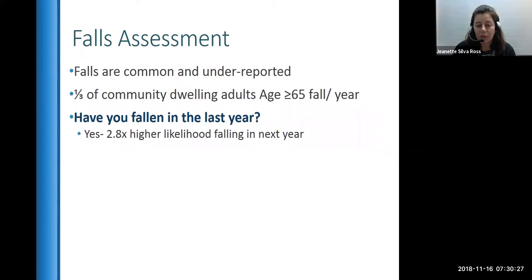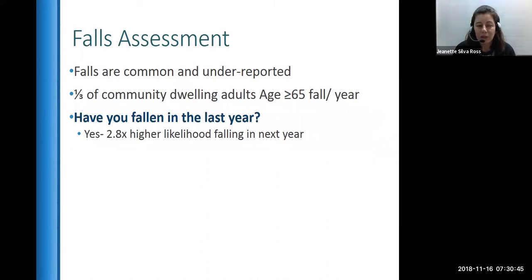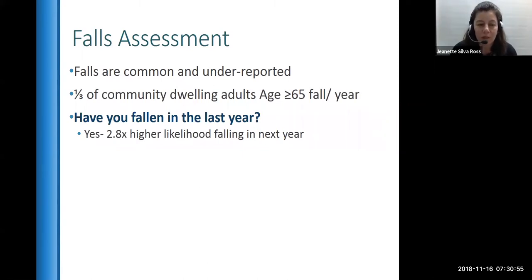A simple assessment you can do is ask, 'Have you fallen in the last year?' After many studies, the biggest predictor of whether a person is going to fall is if they've already fallen in the past. So you want to catch them early — catch them at the earlier falls and do interventions so they don't reach the fall where they break their hip and have more serious consequences.